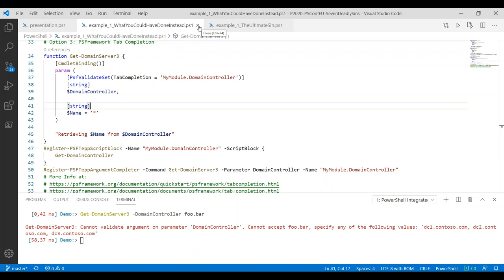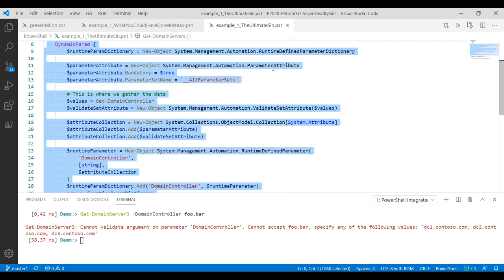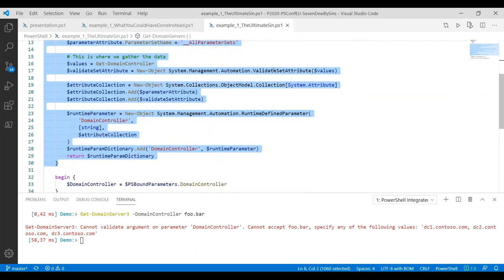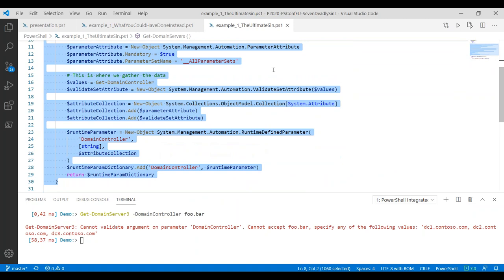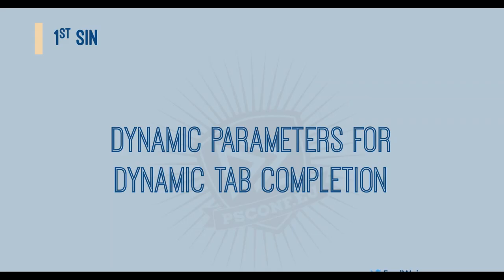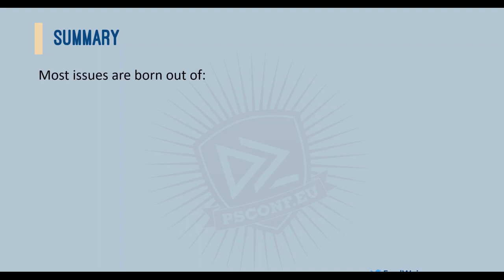In the case of get domain controller 2, I could have literally inserted any value I wanted to. I just provide hints about what the user could be providing. I don't force the user to actually only provide the legal values. Sometimes I might want to actually have validation, which is where the PSF validate set attribute comes in. So those are the three options available to you out of the box. Please never ever consider dynamic parameters again for dynamic tab completion. Generally, most of the issues we've seen today really come from ignorance. People just don't know how to do it better.